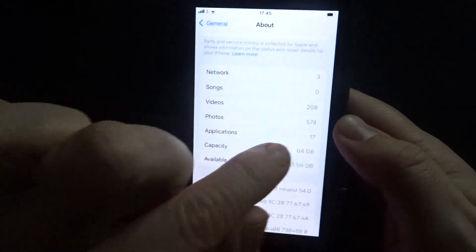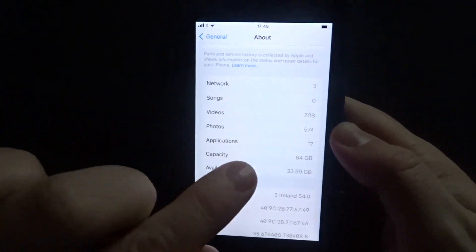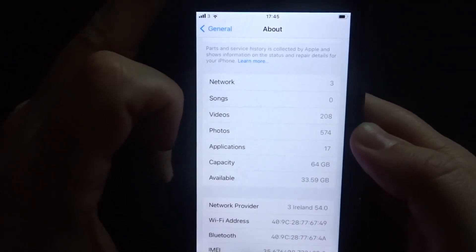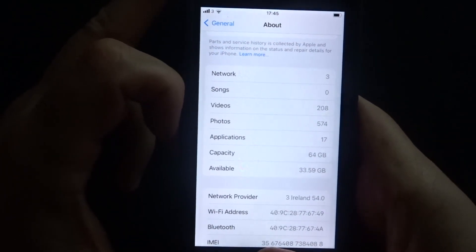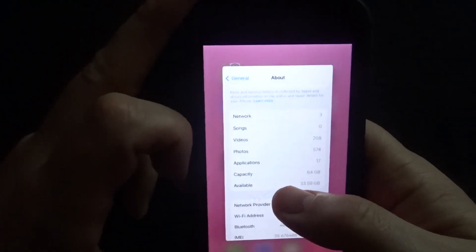So there you go, that's how you see exactly how many applications you have on your iPhone. I hope this video helped, thank you so much for watching and I will see you in the next one.